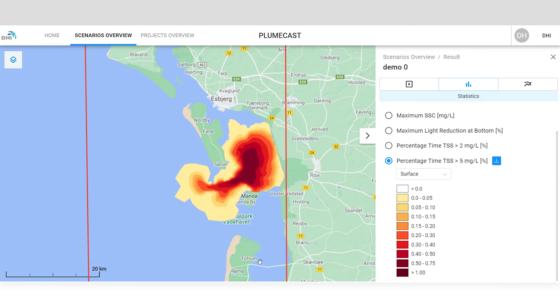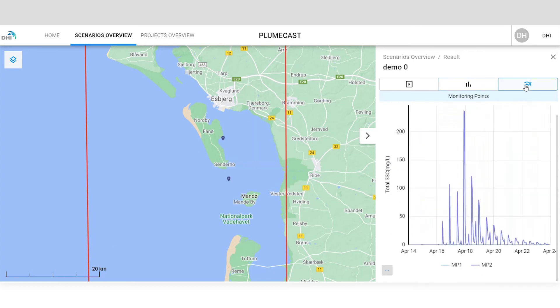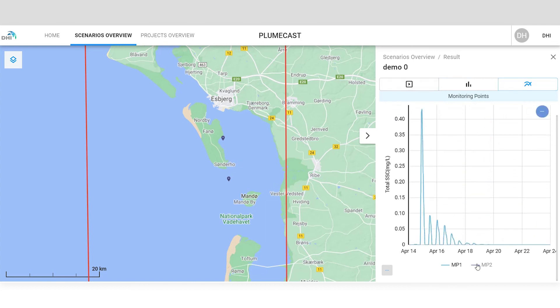Lastly, in the time series tab, you can view extracted time series of sediment concentrations at your monitoring points.